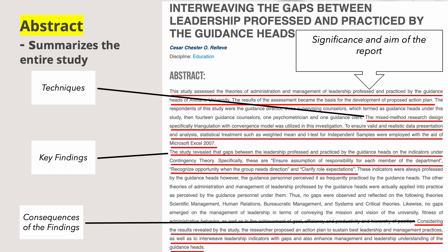For the key findings, the study revealed gaps between the leadership professed and practiced by the guidance head on the indicators under contingency theory. Specifically, these are: ensure assumption of responsibility for each member of the department, recognize opportunity when the group needs direction, and clarify role expectation.